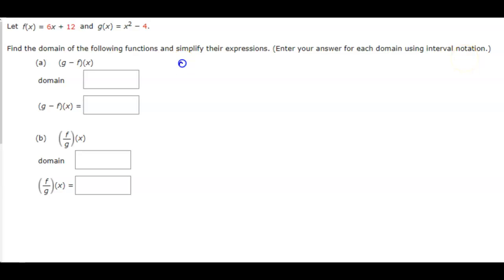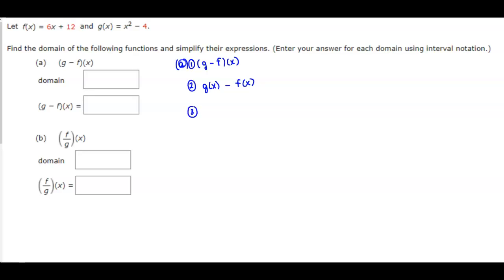For part a, we want to find g minus f of x. The definition tells us that we need to take g(x) and subtract f(x). So g(x) is x² - 4, and then we're subtracting 6x + 12.